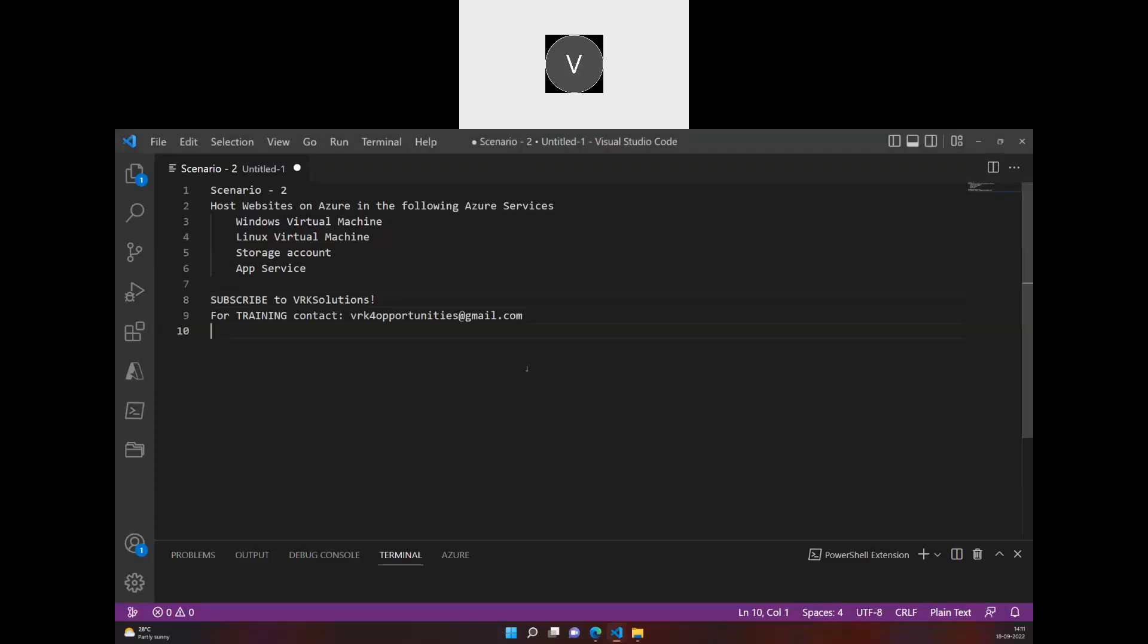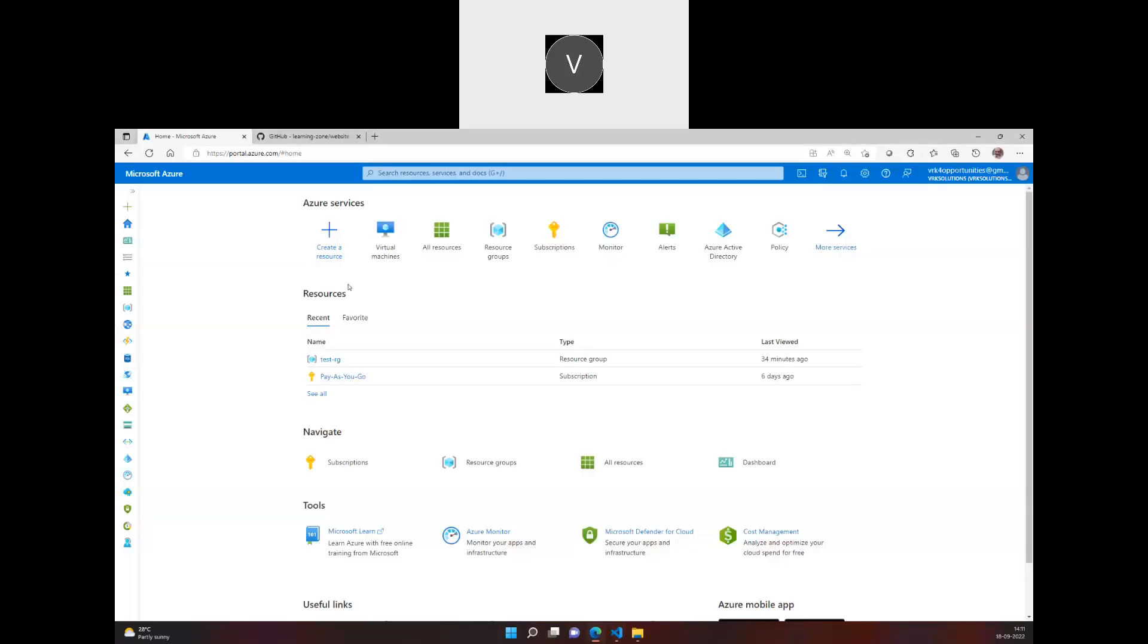Hi everyone, so let's start a session with hosting the website on a Windows virtual machine. In the previous videos we have tried hosting the website on Linux virtual machine, and this time we will try to do with a Windows virtual machine. So I'll go ahead and create a Windows machine.